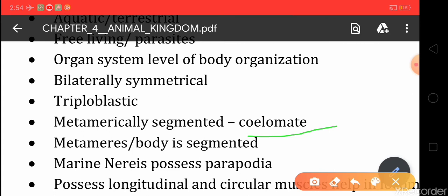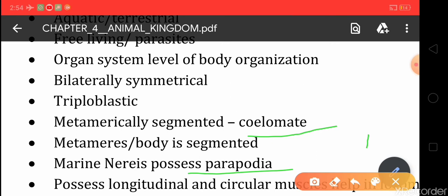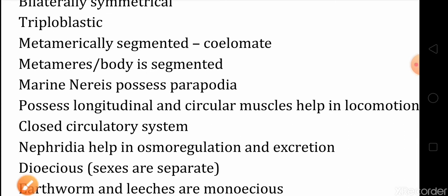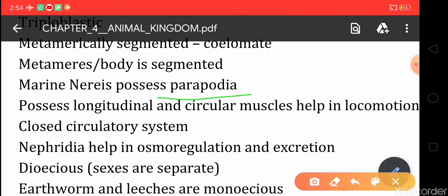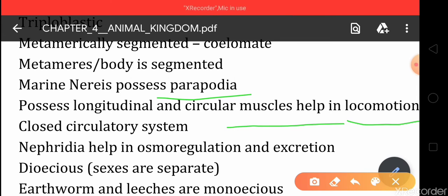Children, they possess a special structure called parapodia, which helps in locomotion. Annelids also have a closed circulatory system with true well-developed blood vessels.